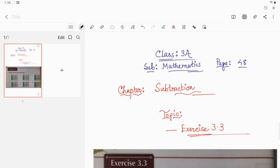Hello students, welcome back to my channel. This video is for the students of Class 3A and our subject is mathematics. We are in the chapter subtraction. Last day we discussed Exercise 3.2; today we will discuss Exercise 3.3. The topics are subtraction of four-digit numbers with borrowing and without borrowing. Let's start with Exercise 3.3.